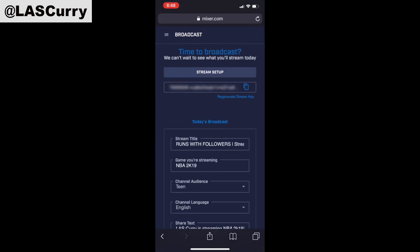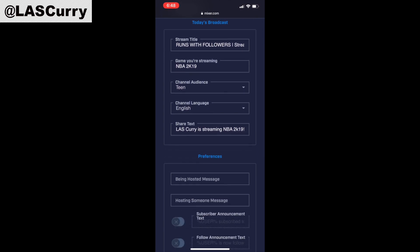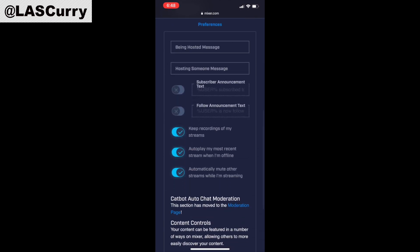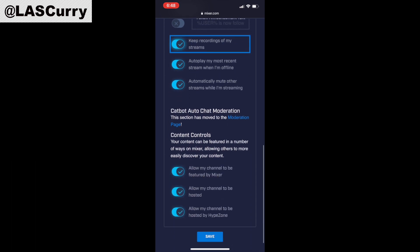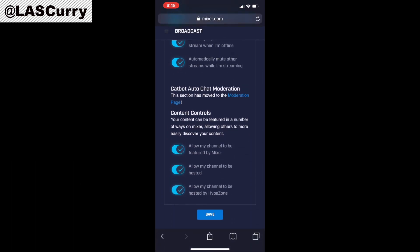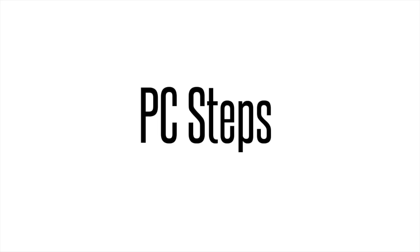Now this is going to bring you to your dashboard screen. You want to scroll down until you get to the part where it says 'Keep recordings of my streams.' Now this is going to be toggled off for you, so you simply want to go ahead and toggle it back on. Once you toggle it on, scroll down to the bottom and hit the Save button. Now every time you stream, your streams will be recorded.